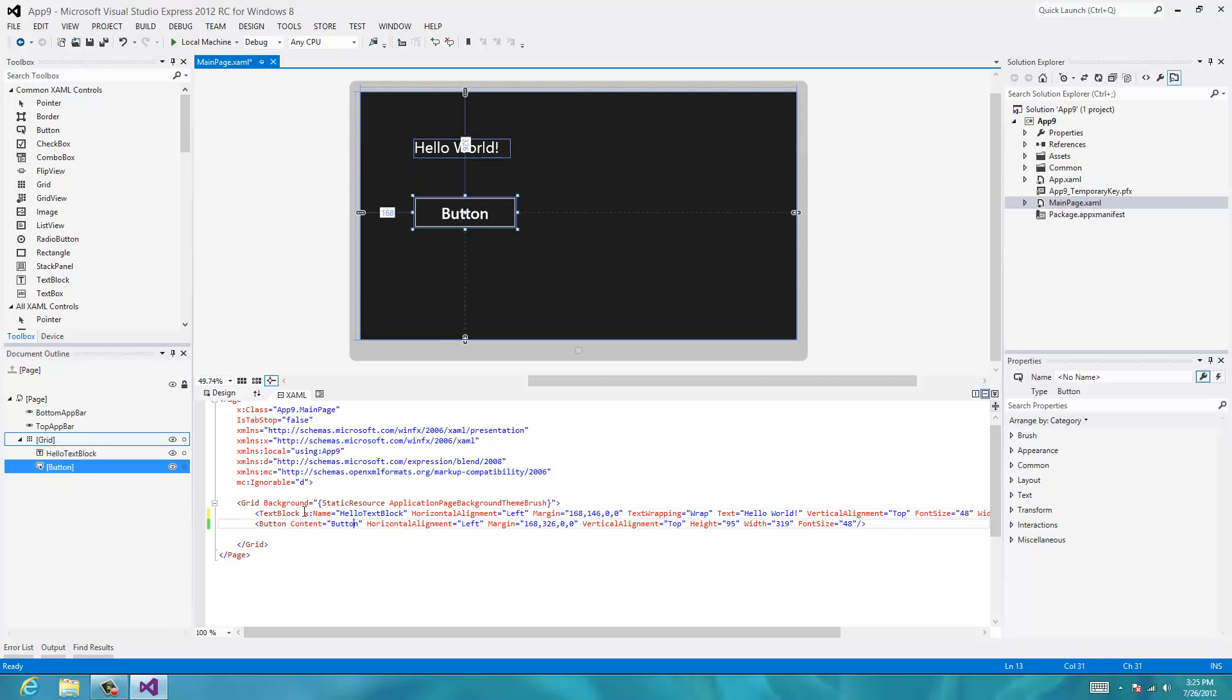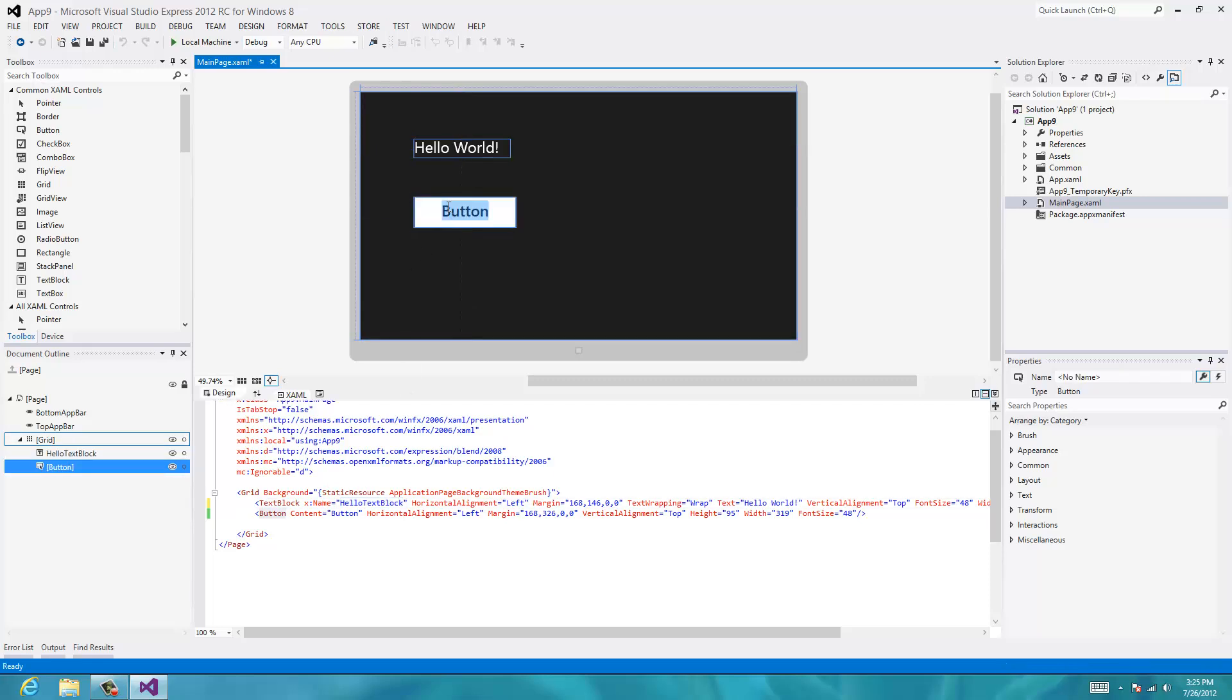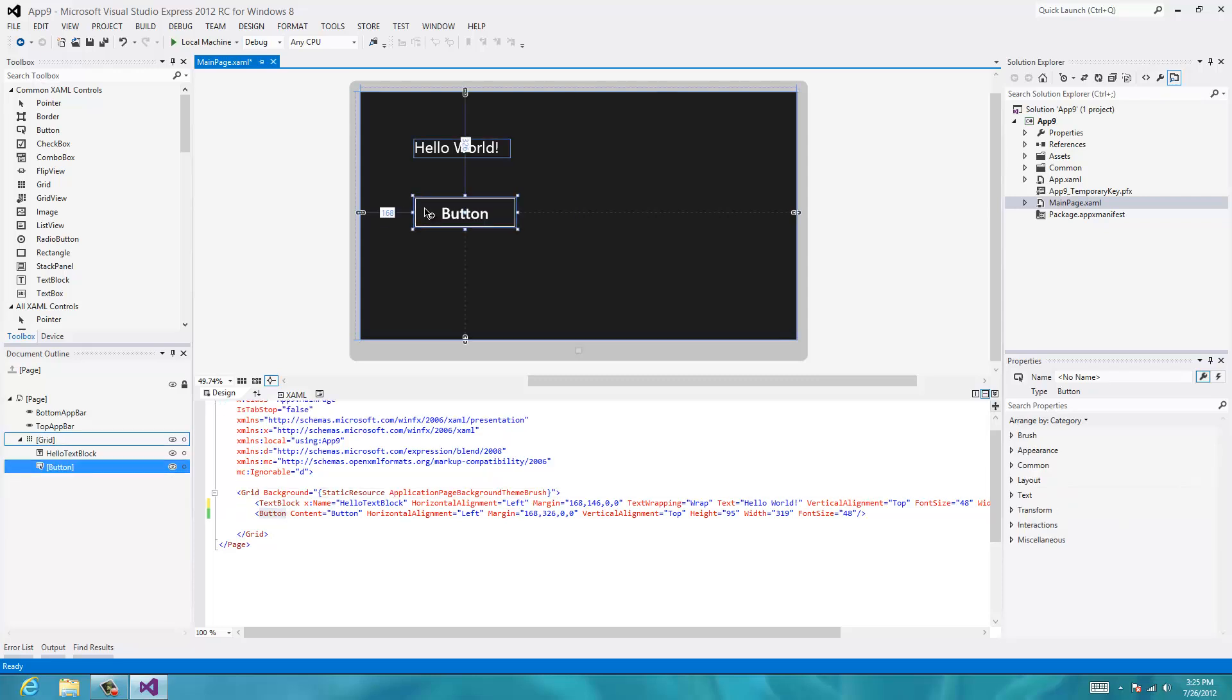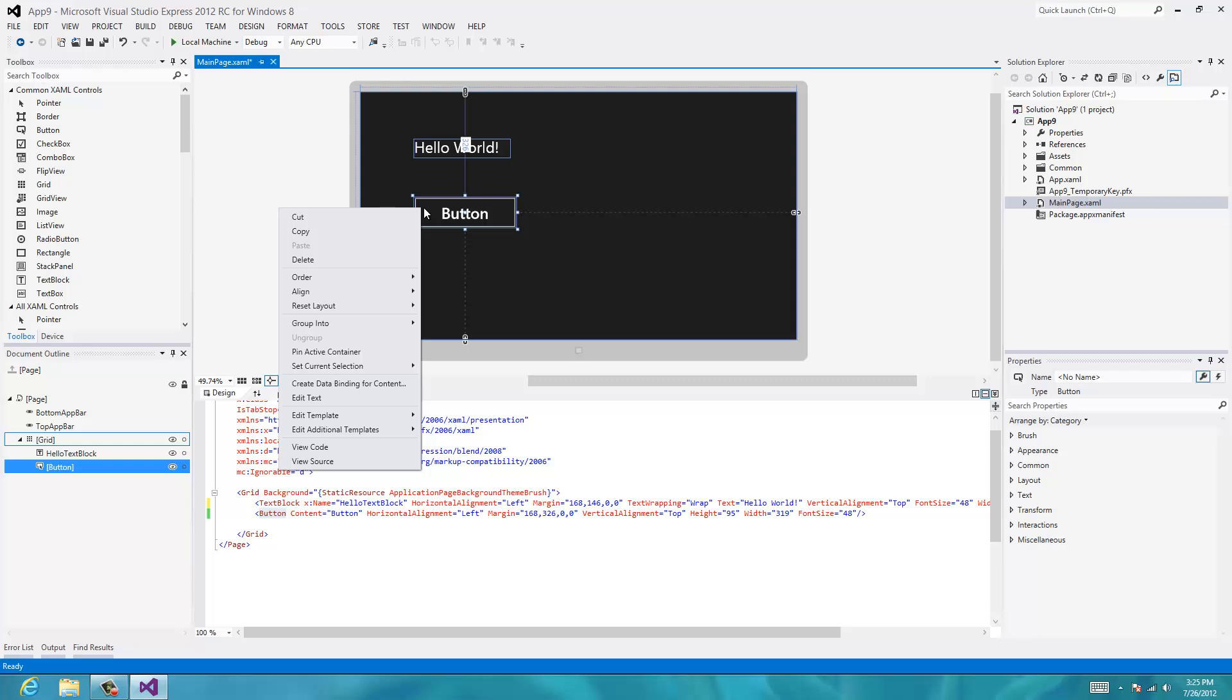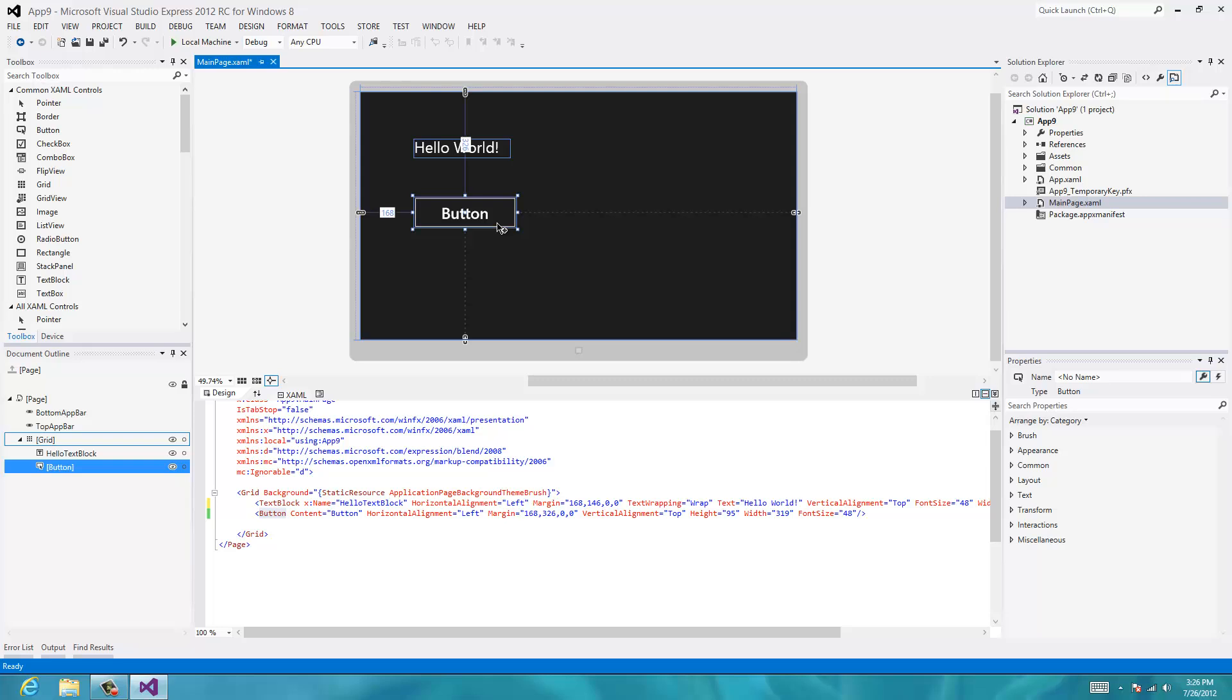Okay, so now this x dot name attribute gives a name to the text block called hello text block. So we'll go to the button and we'll double click it. Or we won't double click it. We'll go to the button and right click it. Let's see if there's an item in here. I guess we can't do it that way. We'll click on the button. Oh, here we go. We'll do it over in the properties pane.